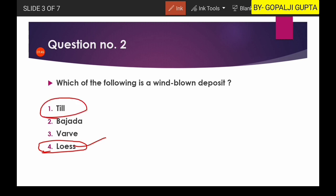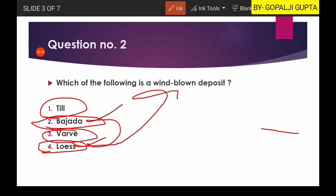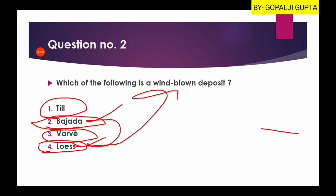Till is related to glacial deposit, and moraine is also related to glacial deposit. Bajada, which is often confused with loess, is actually formed by the interconnection of alluvial fans. Bajada can be found in semi-arid conditions, but loess is always an arid, wind-blown deposit. So the fourth option is the right answer.